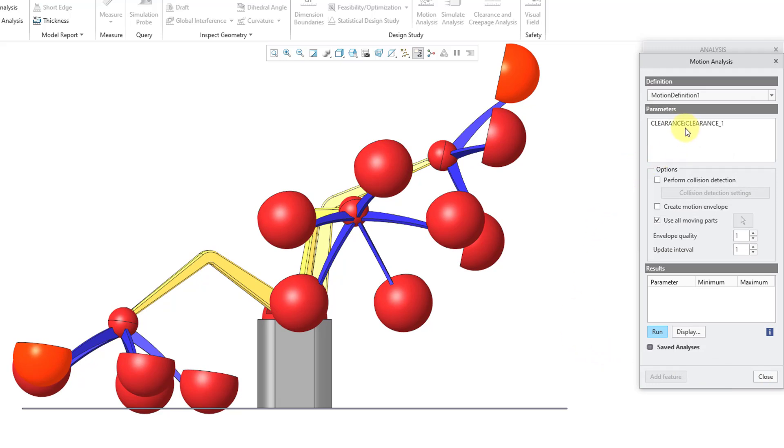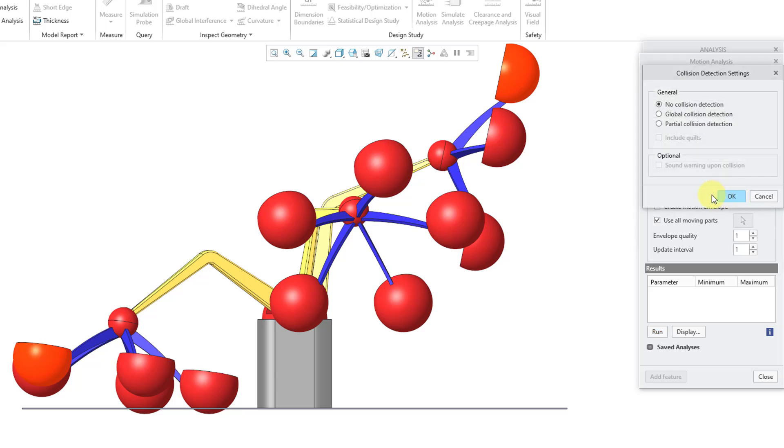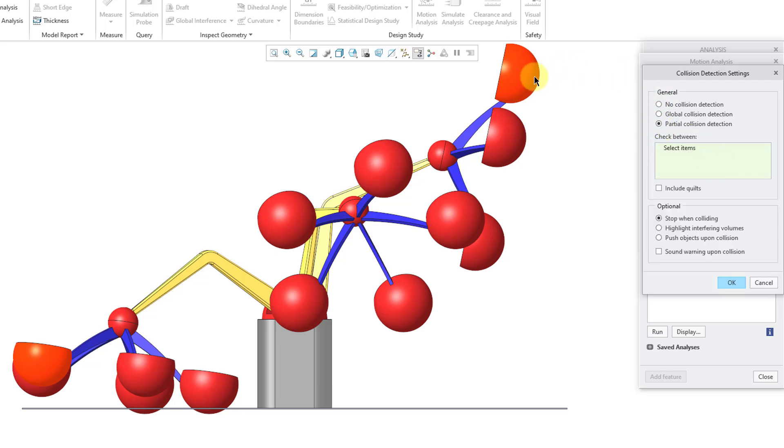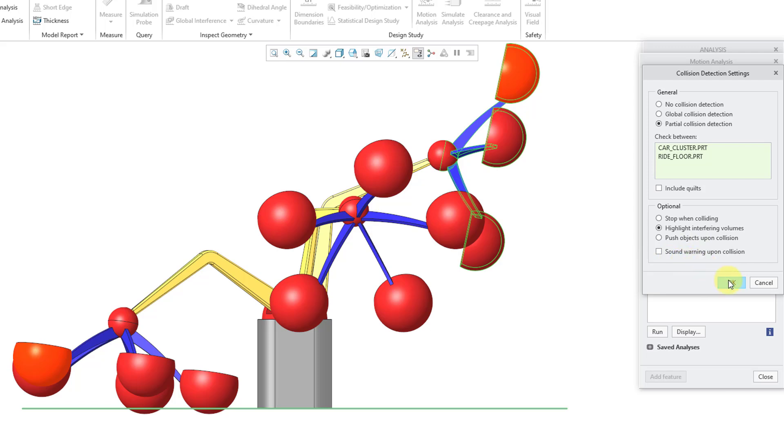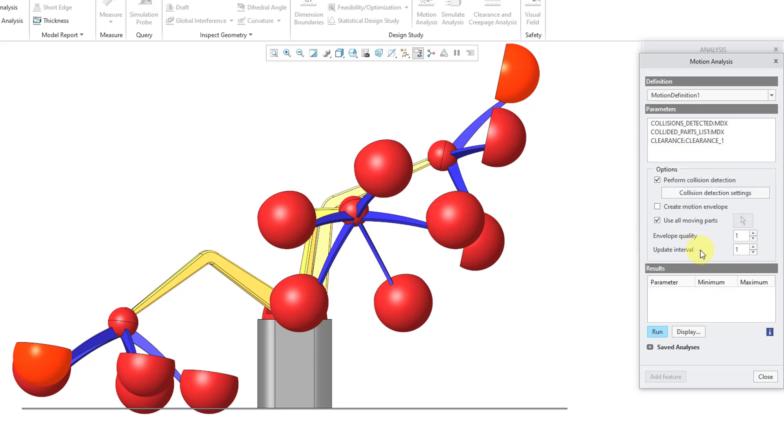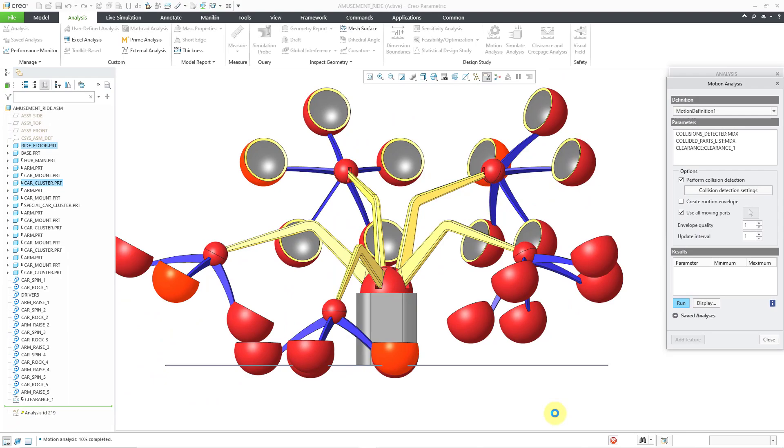Now I will click the next button and this opens up the motion analysis dialog box. Here is where we have the clearance parameter that I just created. For the mechanism analysis, if I had more than one, I could select it from this dropdown list. I'm going to use all moving parts. There is the option to perform a collision detection. I don't need to do that, but if you want to, you'll get two other additional parameters generated, one for collisions detected and a collided parts list. There is a button for changing your collision detection settings. I might want to do just a partial collision detection between those two components. Let me use the control key to select them. And for the options, I might just want to highlight the interfering volumes. I don't want to stop on collision or attempt to push the objects upon collision. I definitely don't want to sound the warning upon collision. That can be very annoying.